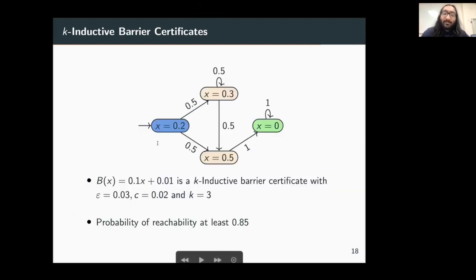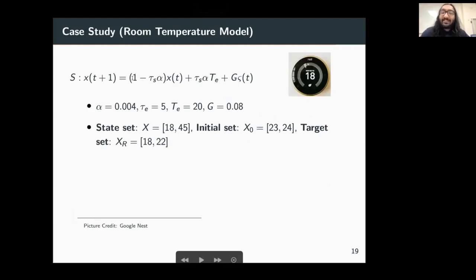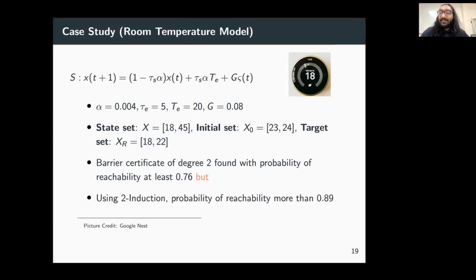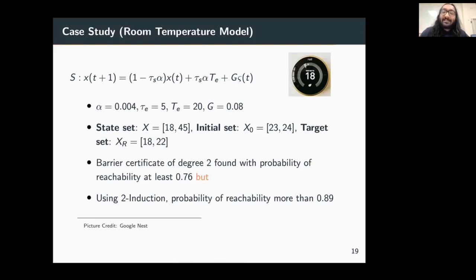Going back to our finite Markov chain example, we are able to find a linear K-inductive barrier for k=3, achieving a probability of reachability of at least 0.85. As a case study, we consider a room temperature model whose dynamics and constants are specified, with given initial, state, and target sets. We find a barrier certificate of degree 2 giving a probability of reachability of at least 0.76. However, using 2-induction and 2-inductive barrier certificates we achieve a probability of reachability of more than 0.89, because the value of epsilon achievable with K-inductive certificates is smaller, yielding a higher probability.